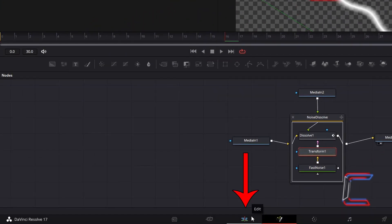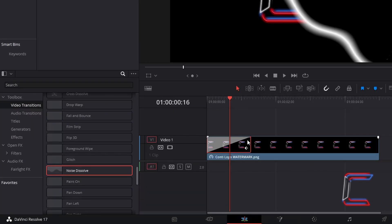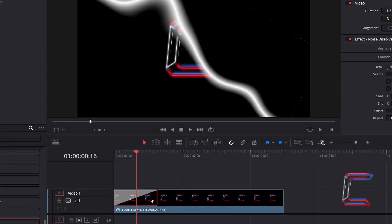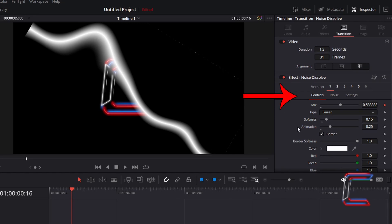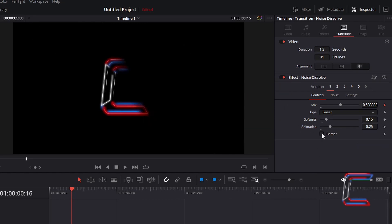Return to your edits window. With the Noise Dissolve edit selected, return to Inspector. Underneath Controls, untick Border to remove the white line.